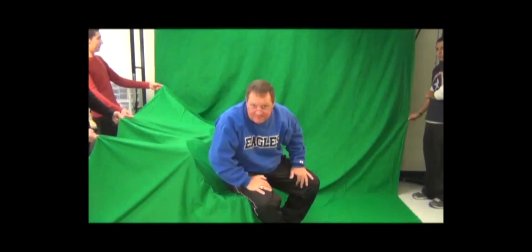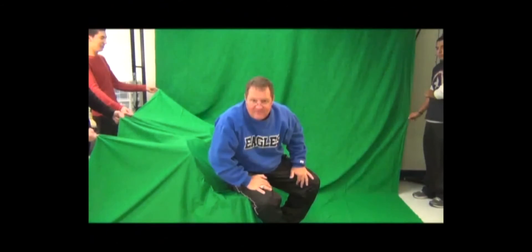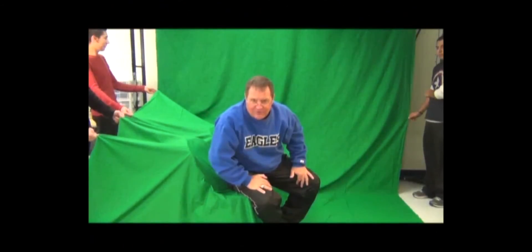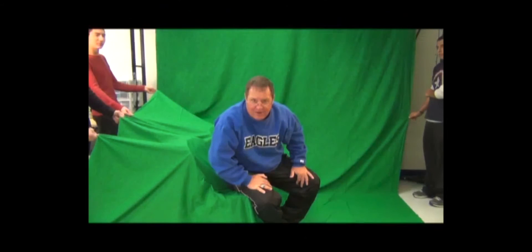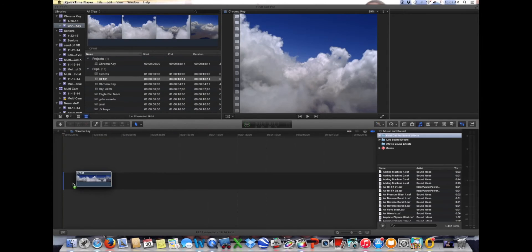Learn how to green screen, or chroma key, excuse me. Thank you. Have a great day. God bless America. All right, let's see how we did this now.